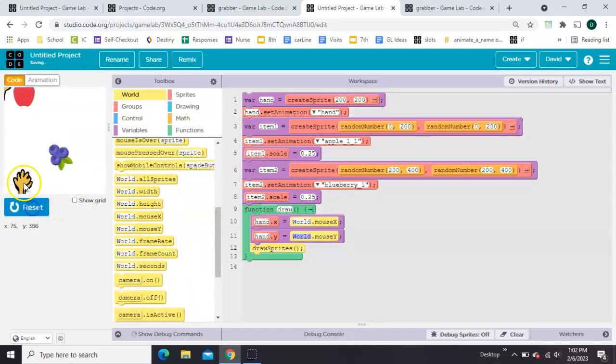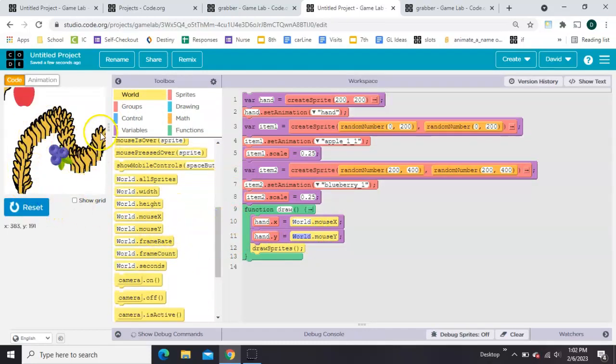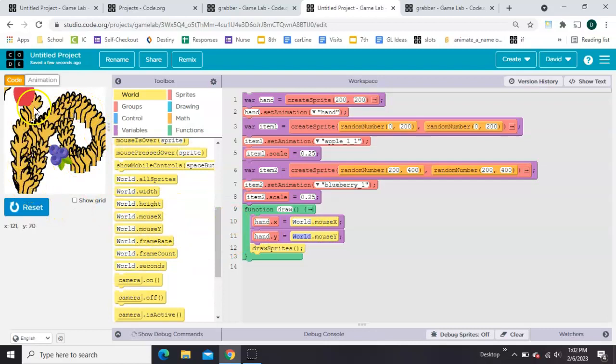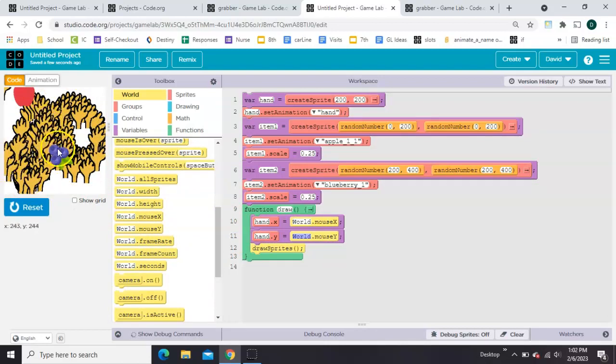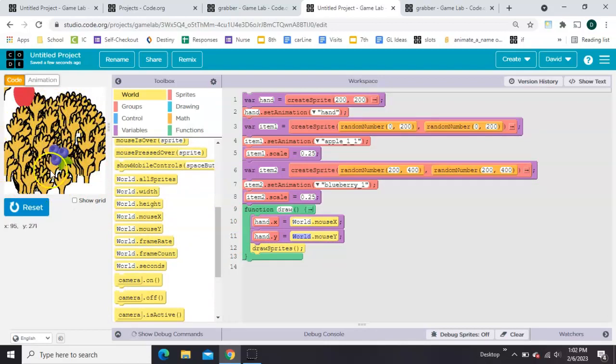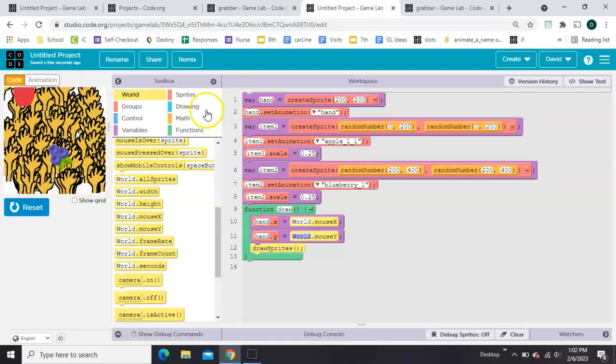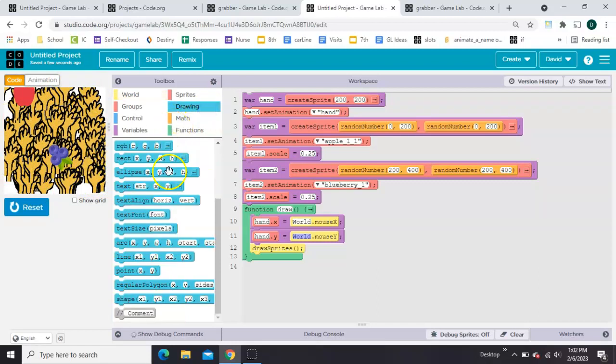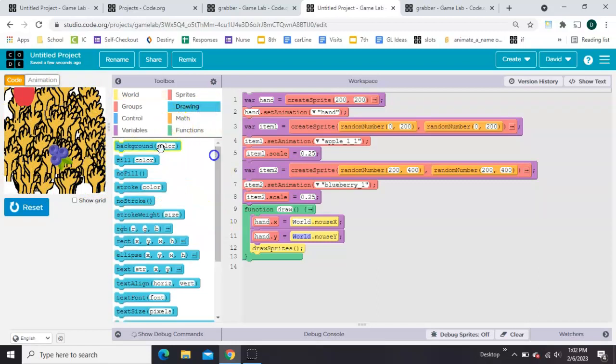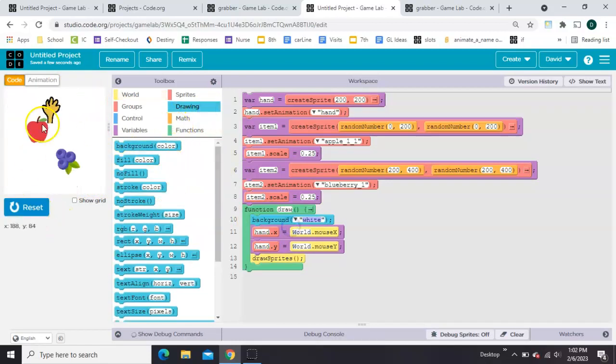So now my hand follows my mouse. We need to cover up all the other extra hands. They kind of look like trees. So grab a background and stick it inside.